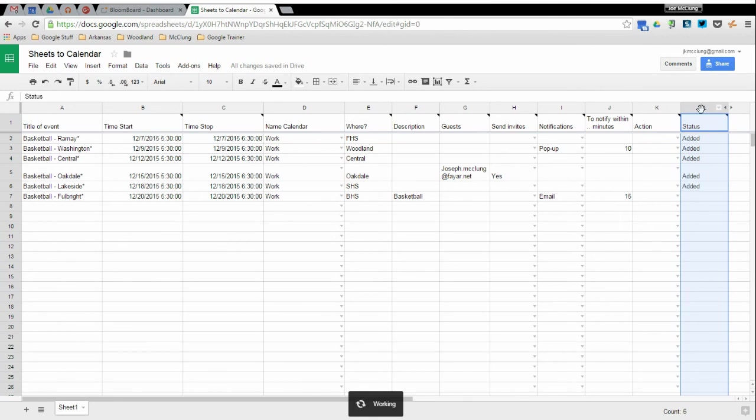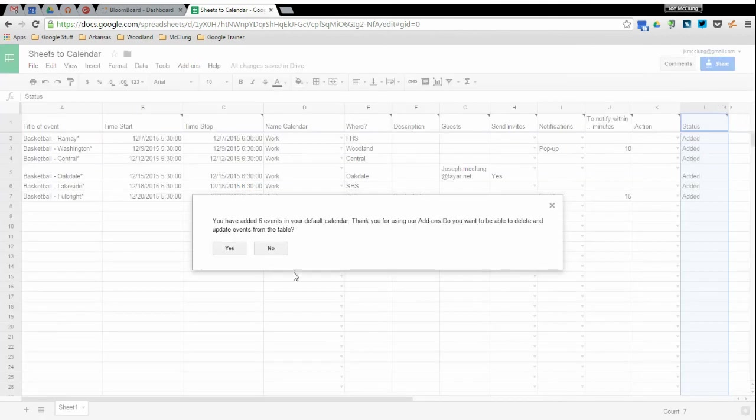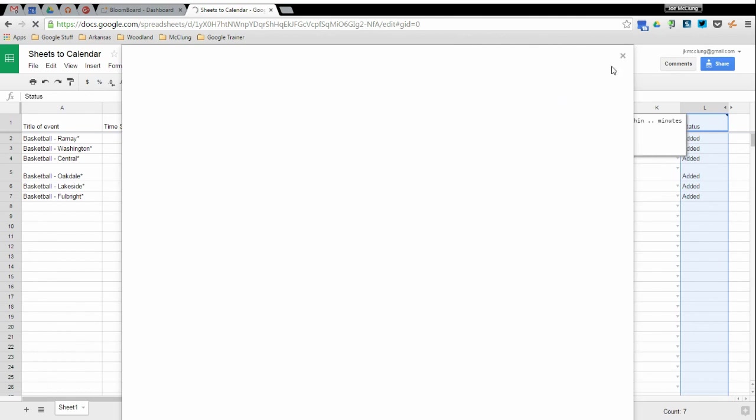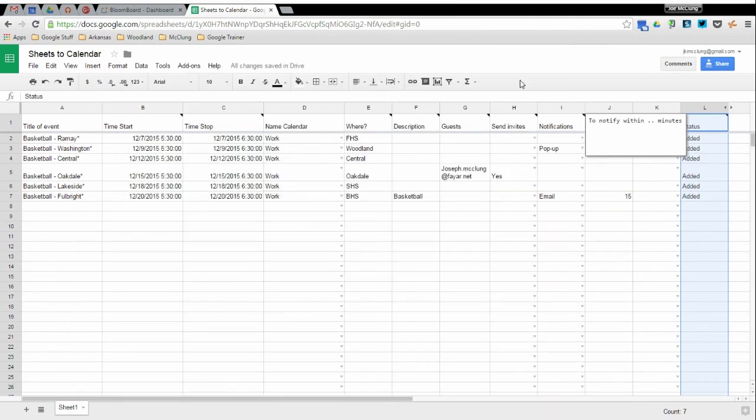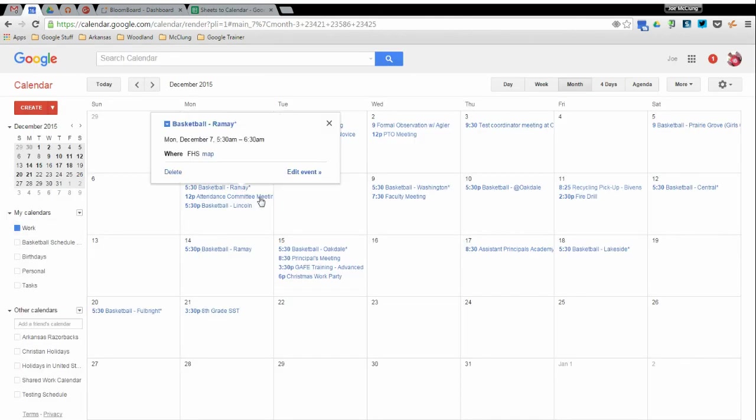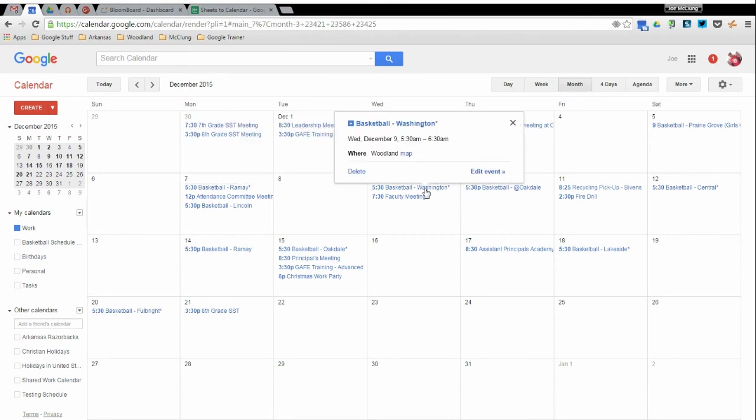Okay, so now that I have my spreadsheet entered and everything is good to go, I'm going to go back to my add-on and I'm going to import in the calendar. Okay, so pay attention to this last column once everything gets added. Okay, so we're good to go there.